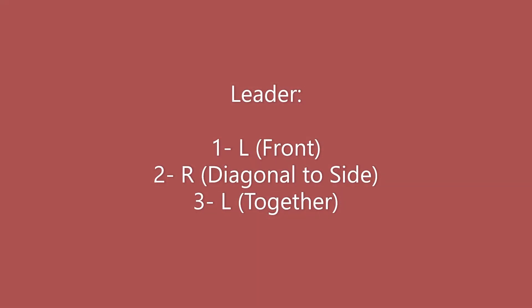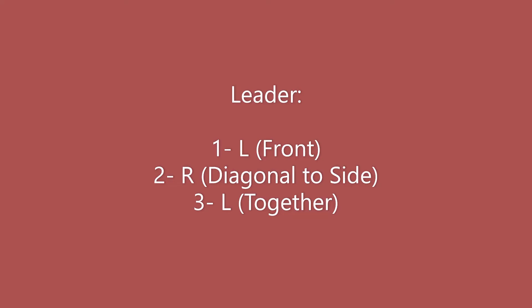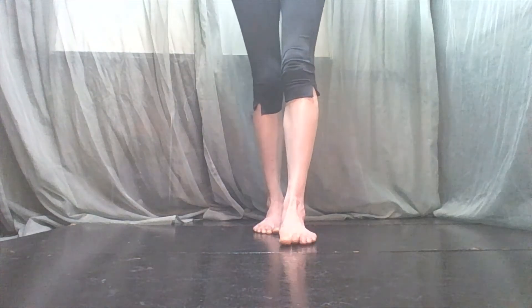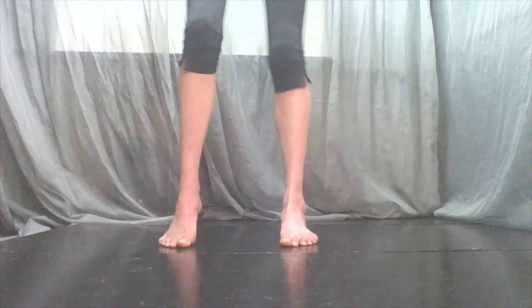The leader, again, always starts left foot forward. The follower always starts right foot back.